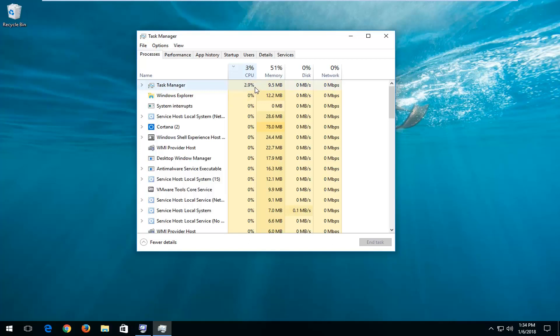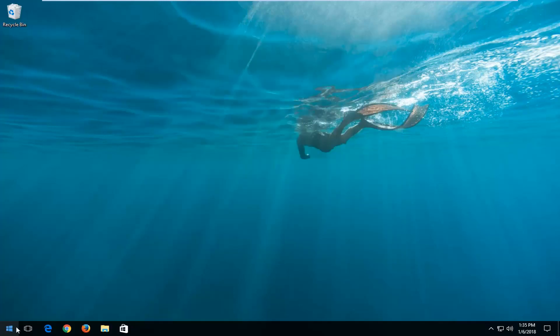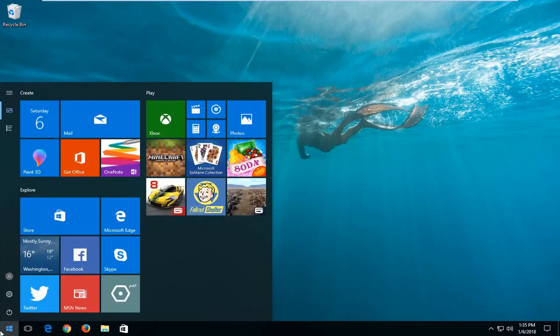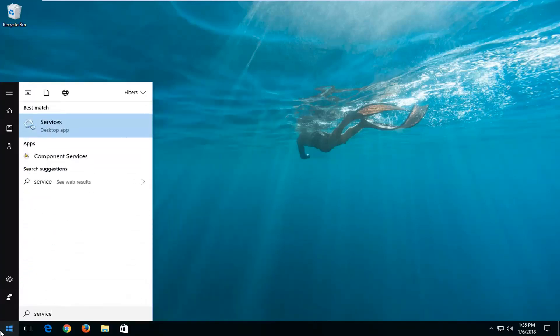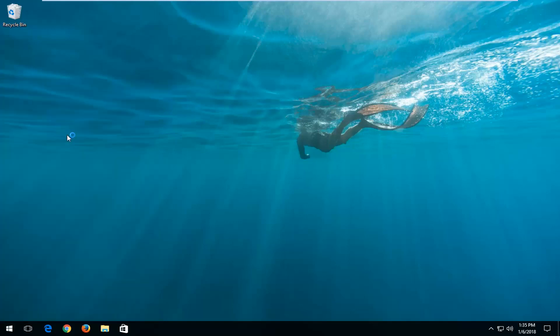Now something else I would also consider, again all of this is completely optional, but it would be to head over to the start menu and type in Services here. Best match should say Services. If you left click on that.